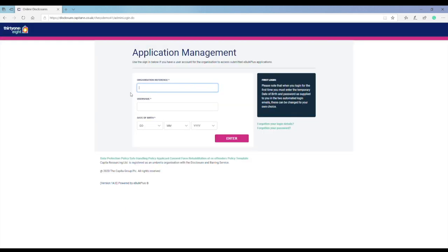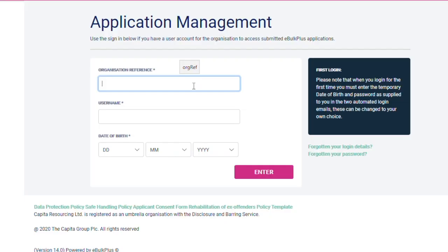You will now see this screen. Enter your organisation reference number. This was sent to you in your welcome email.